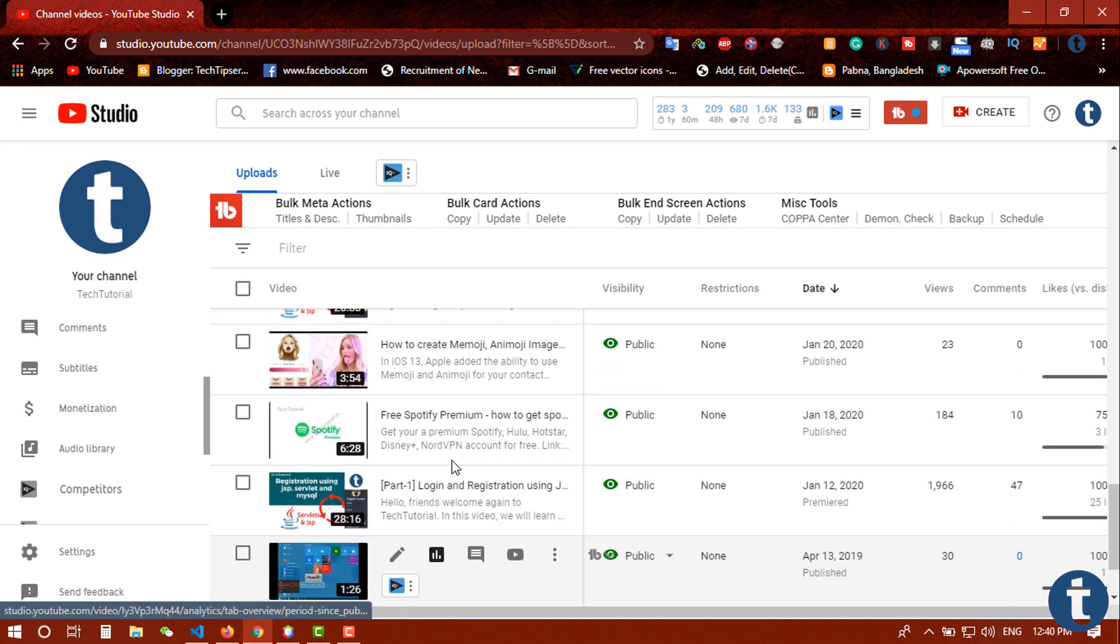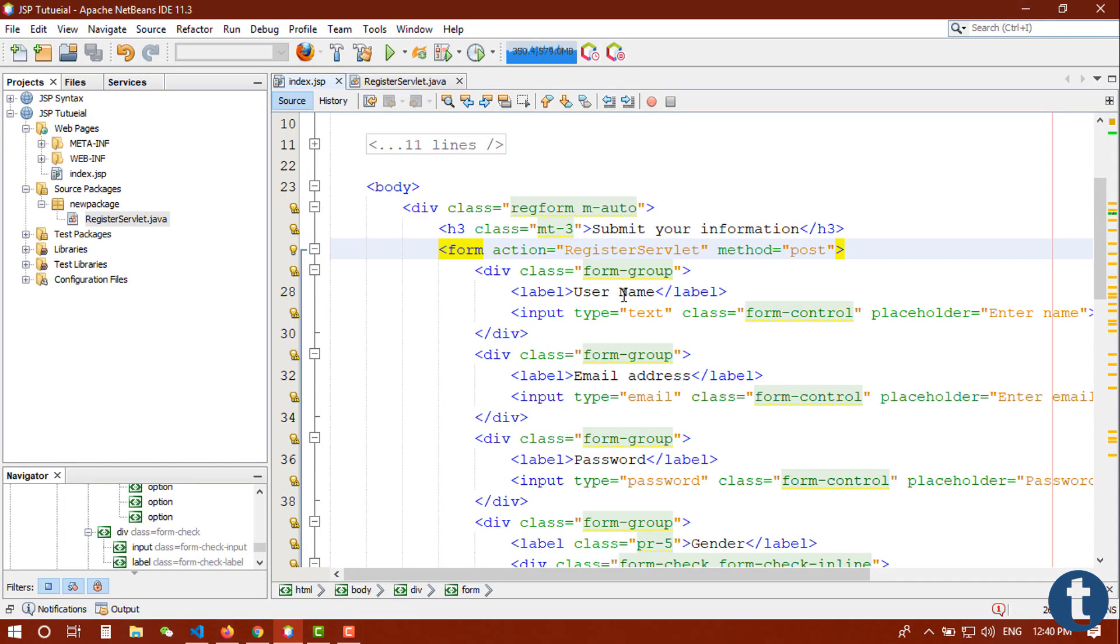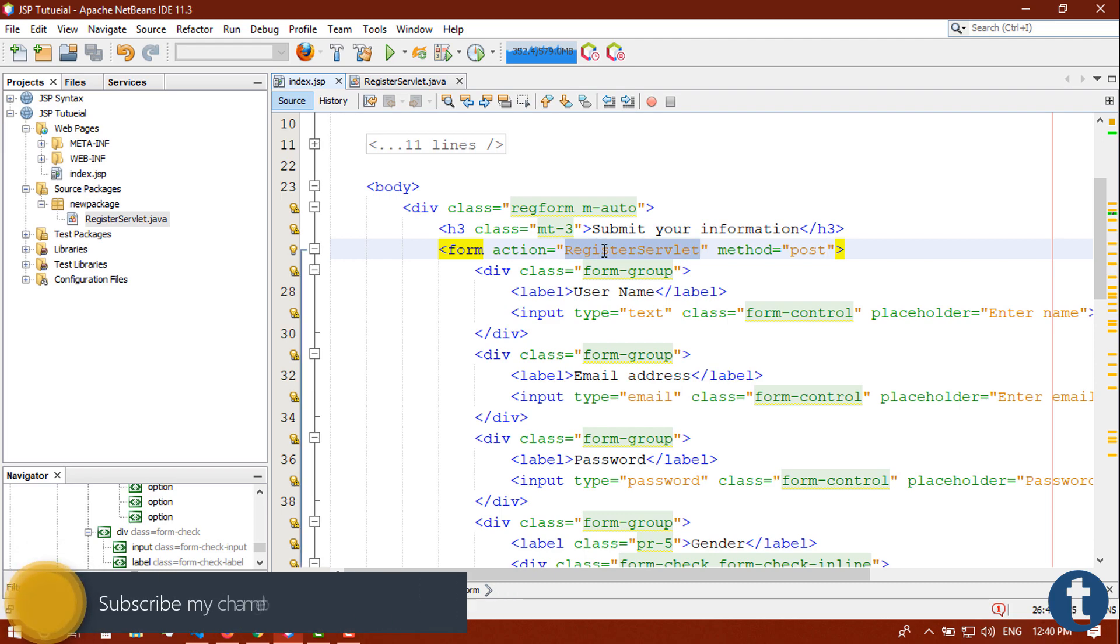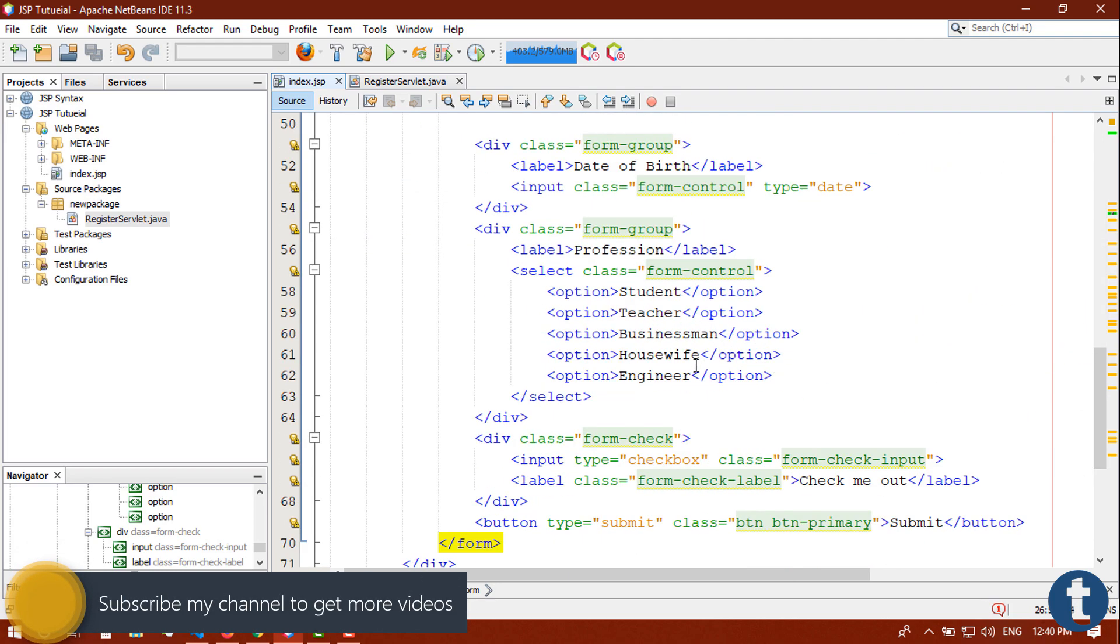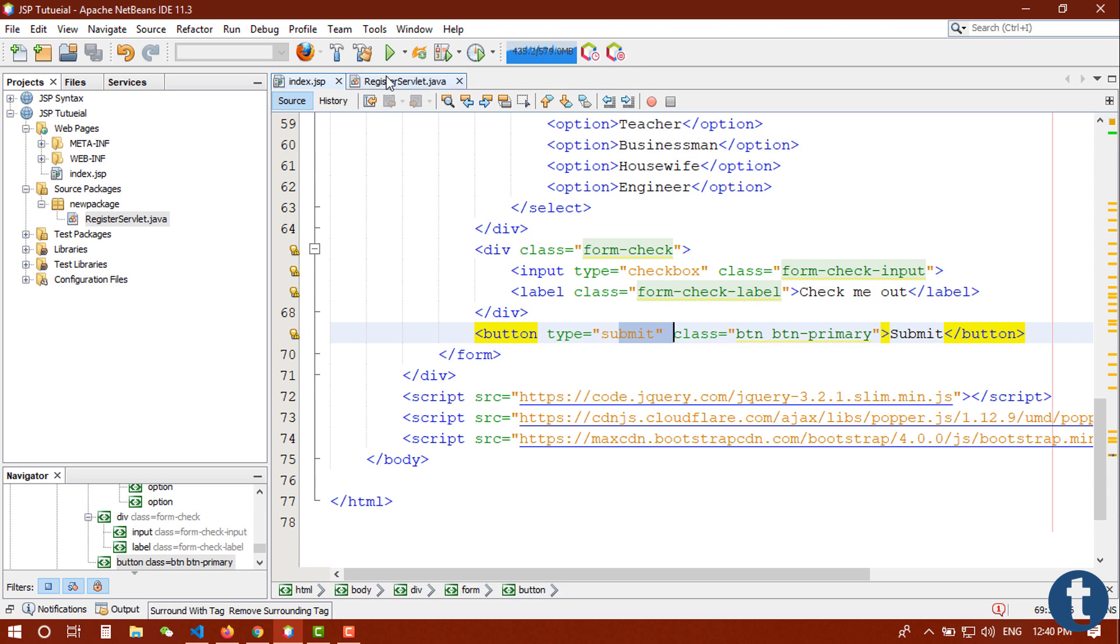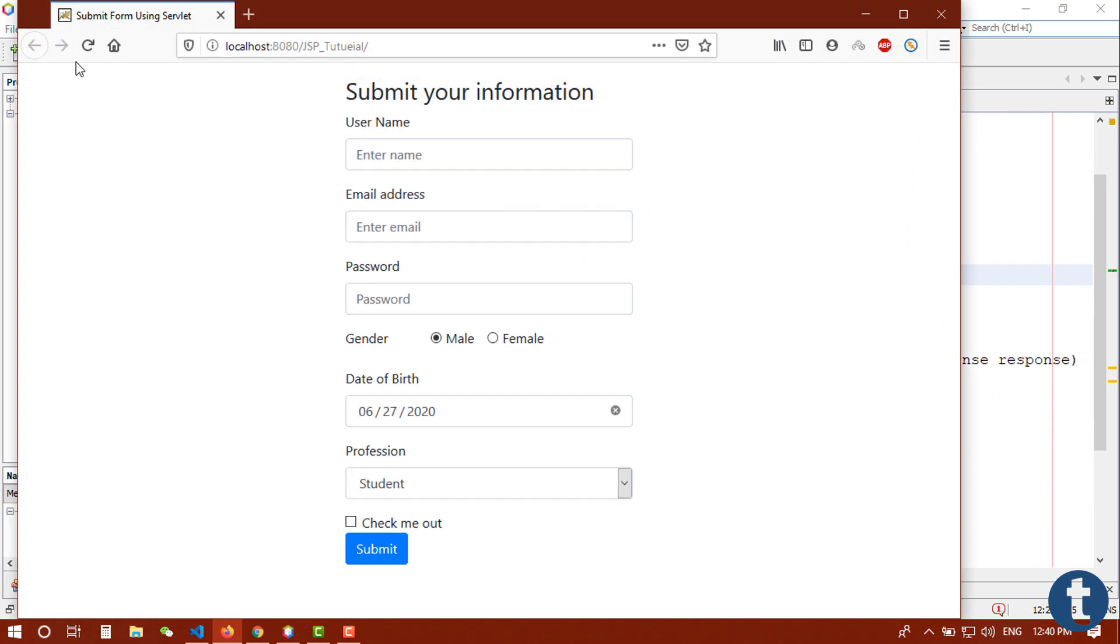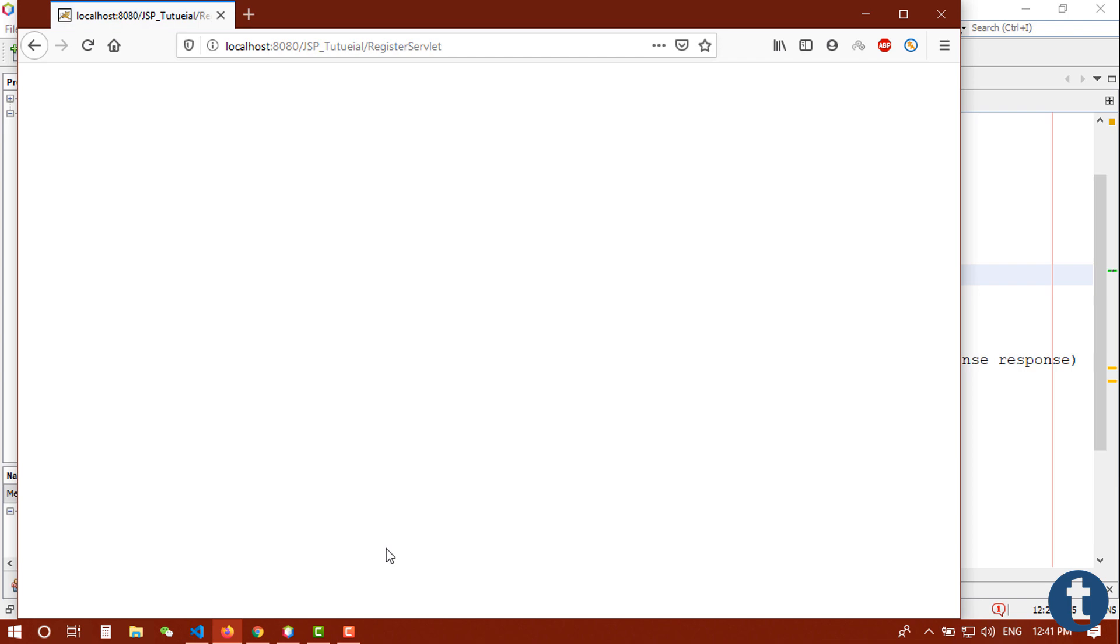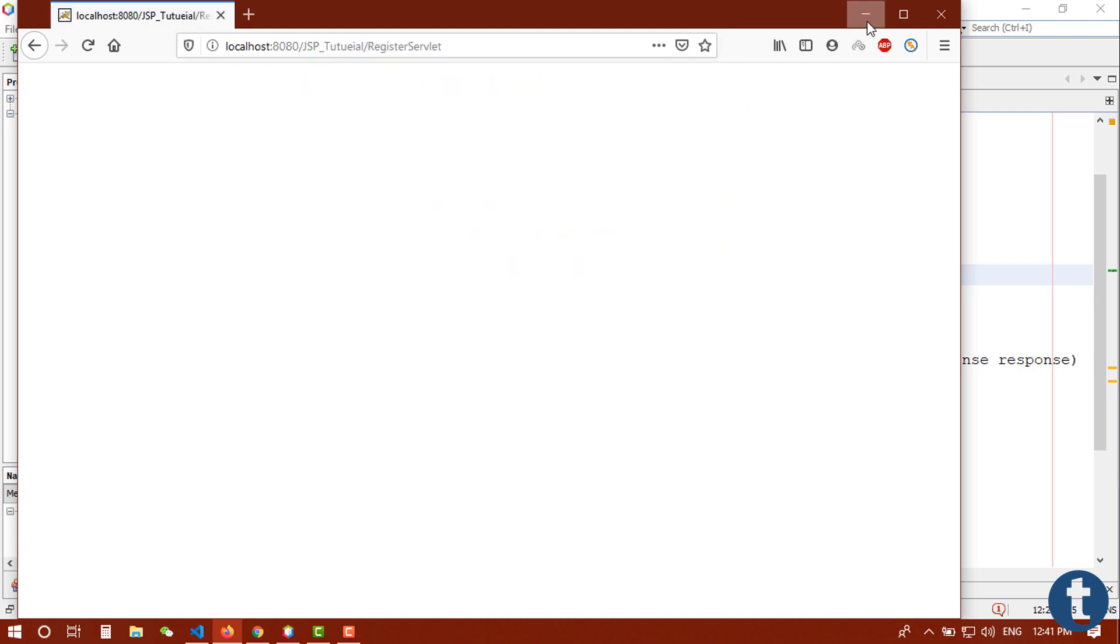We can get our action and method. When we click on submit it will send all form data to our register servlet. Let's check it out and click on submit. You can see that it sent us to register servlet. Now our main work is to get the form data in this servlet.